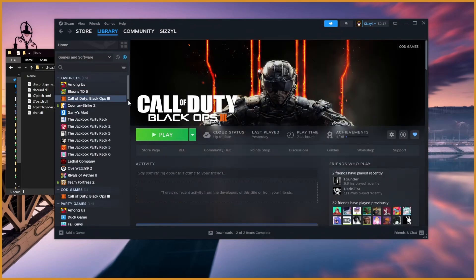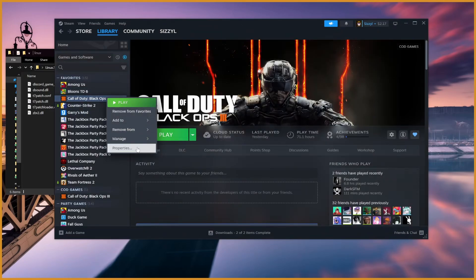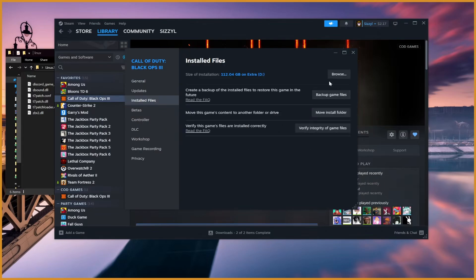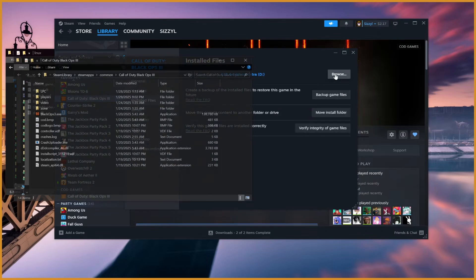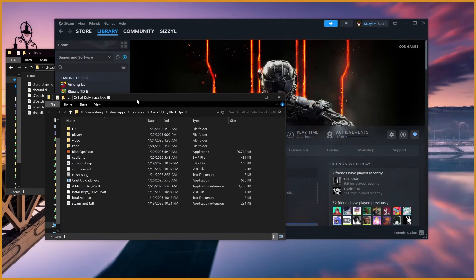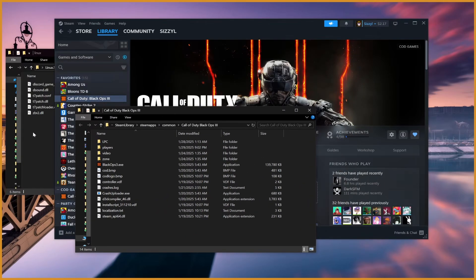Then you want to go onto Steam, and on Call of Duty Black Ops 3, right-click, Properties, Installed Files, Browse, and it'll bring you to where your Black Ops 3 is.